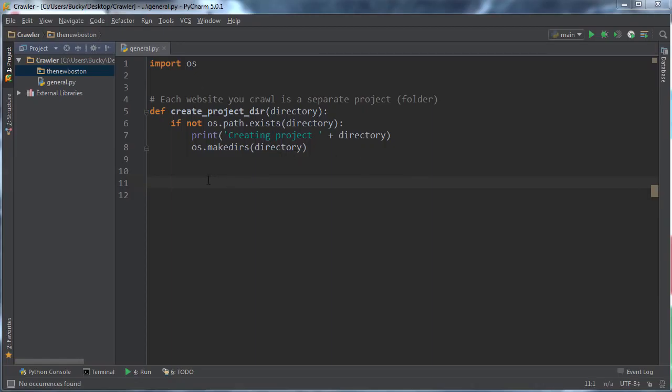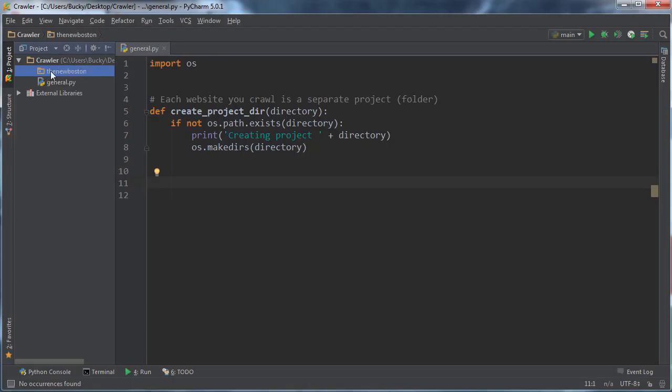Alrighty Haases, welcome back and in this little tutorial, I'm going to show you guys how to create the data files. In other words, the files that are going to go inside our projects directory. Now for each website you crawl, you actually only have two files and that is the queue and the crawled files.